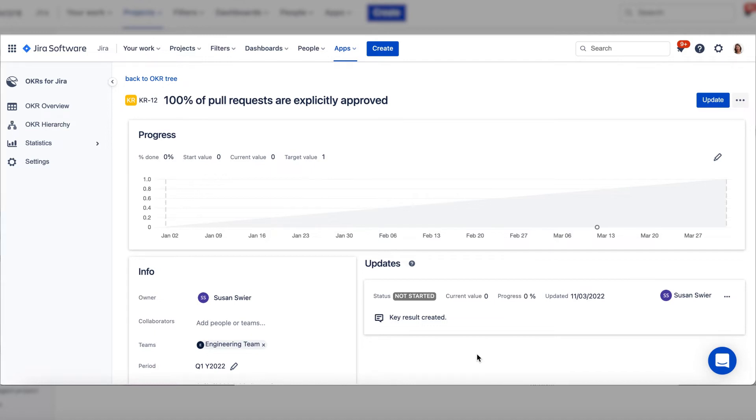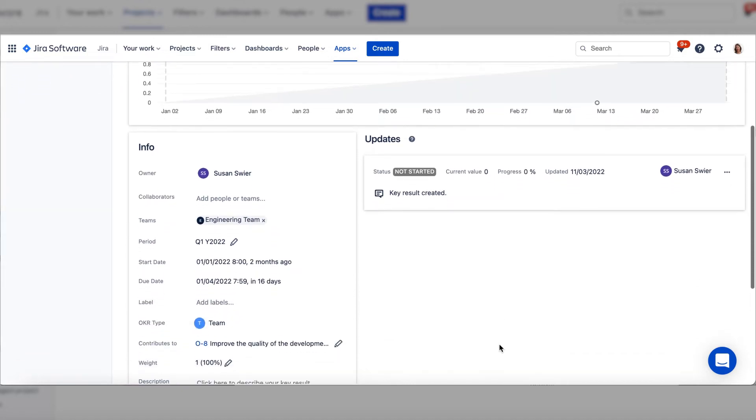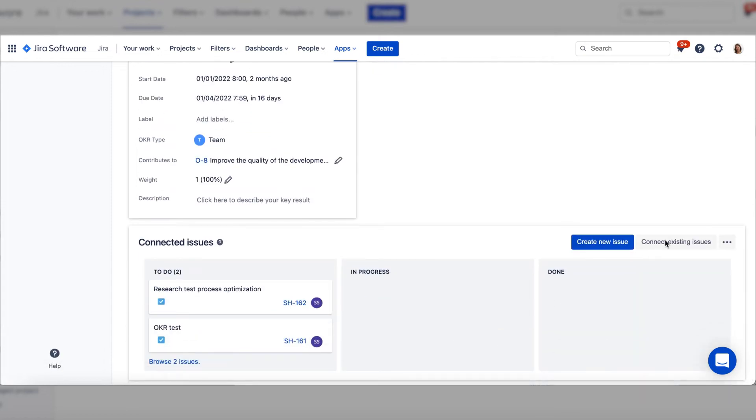Go to the Key Results page, scroll down, and select Connect Existing Issues.